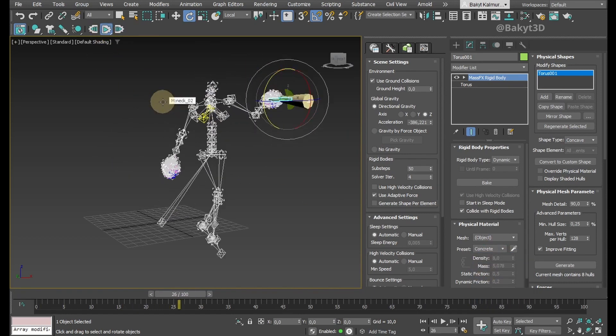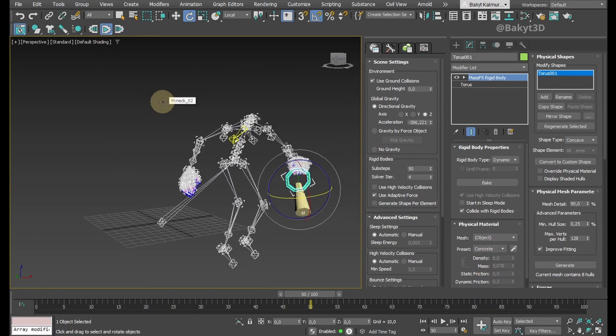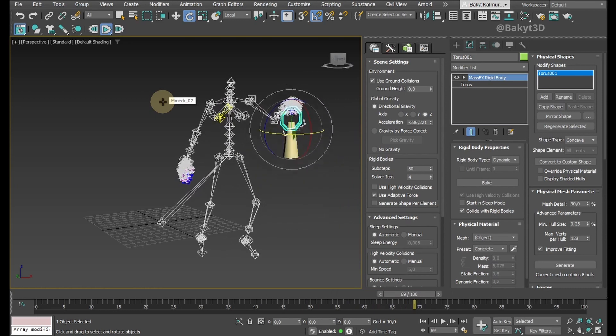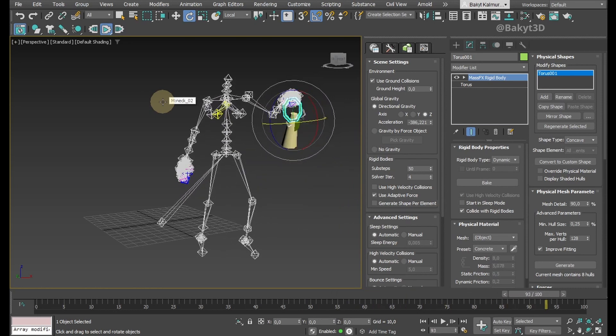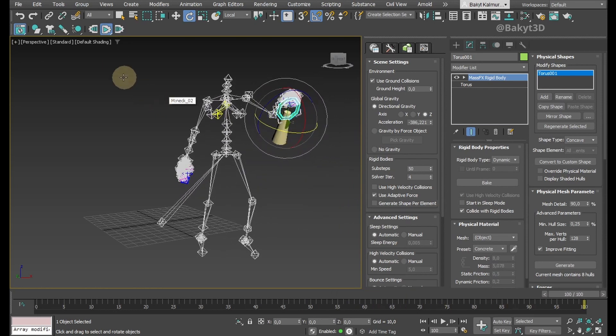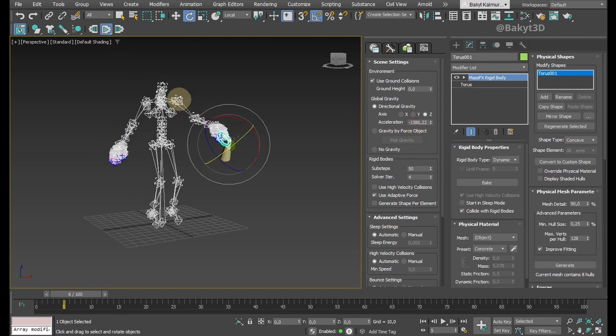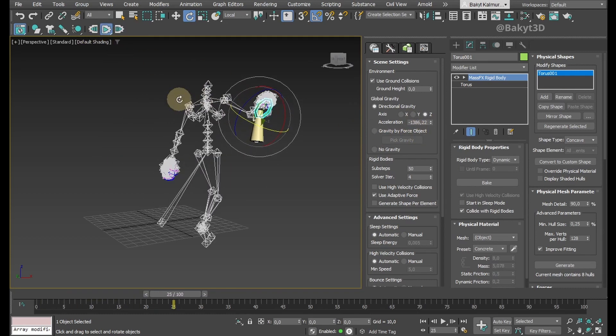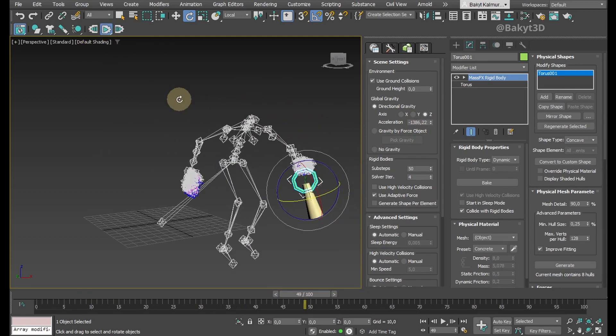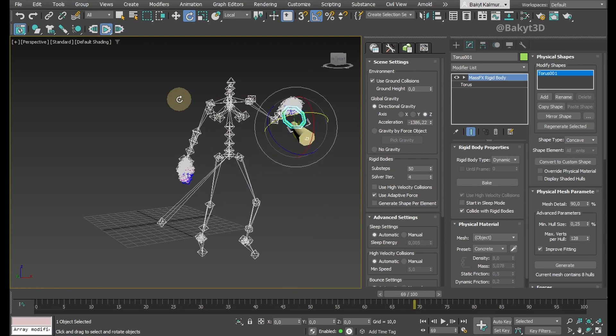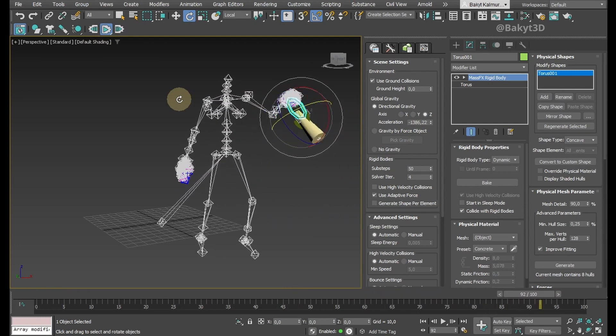Let's simulate. It still looks very lightweight. Let's change gravity. Yes, this is much better.